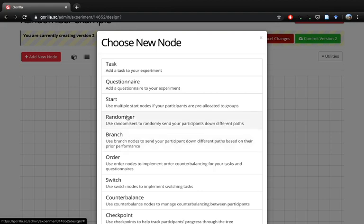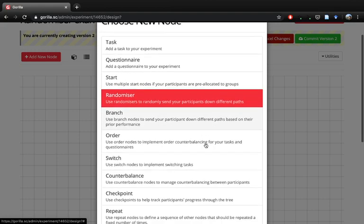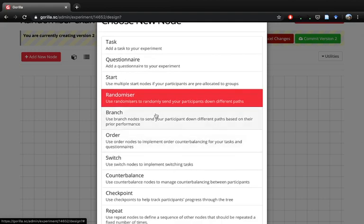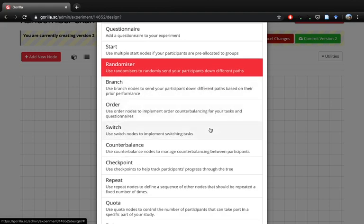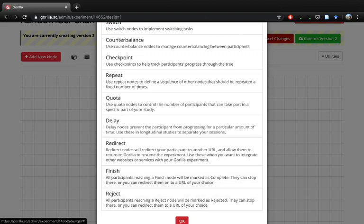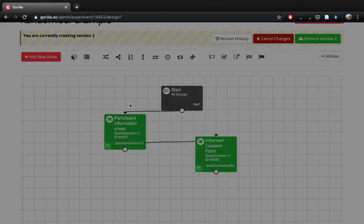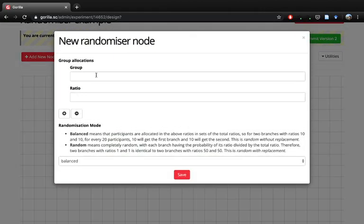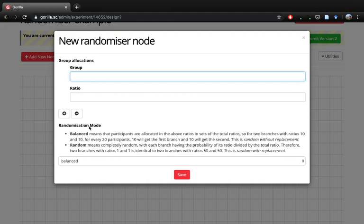Within Gorilla we've actually got a component or a node called randomizer. This can send your participants down different paths - there can be any number of these paths and we can have different options for randomizing people into them. If we click OK it will give us this option and we've got our group and ratio. So there are two different ways you can randomize your participants.